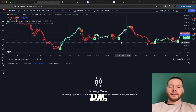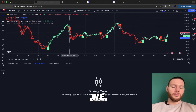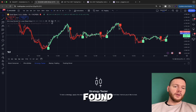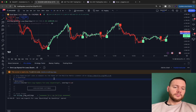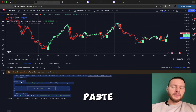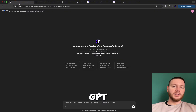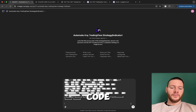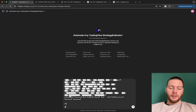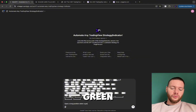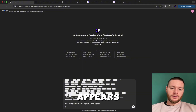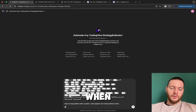This indicator looks really good and we can use it. Once you've found an indicator you'd like to test, open the source code — you'll find it right here. Copy the code, go to AutoTradeGPT, paste the code, and tell it what it should do. For example: open a long position when a green L label appears, and close positions when a red S label appears.